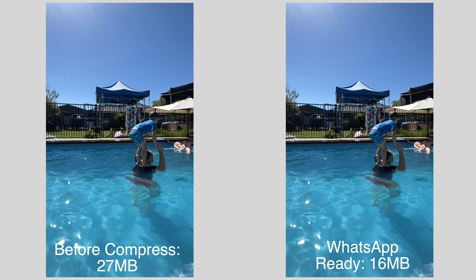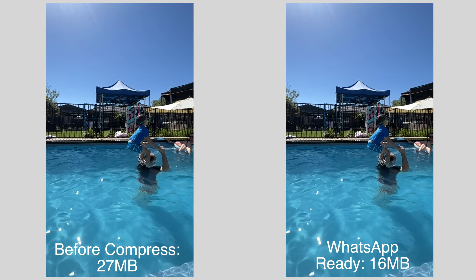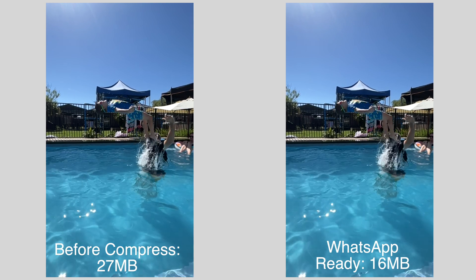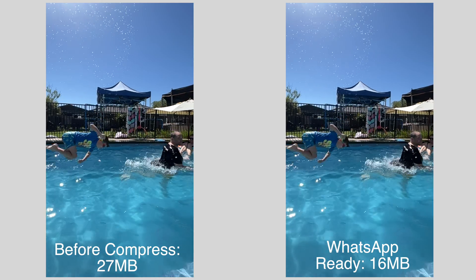Check out the result of our before versus after and I think you'll find it's hard to notice any quality loss at all.